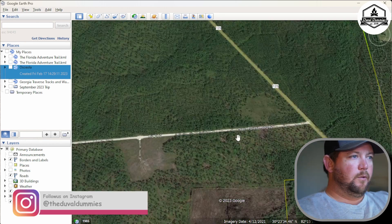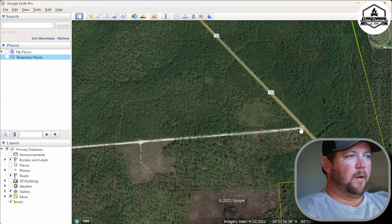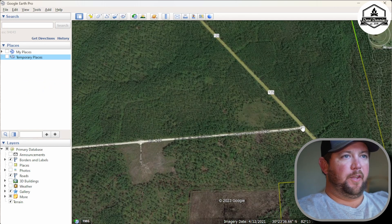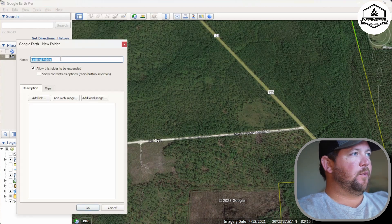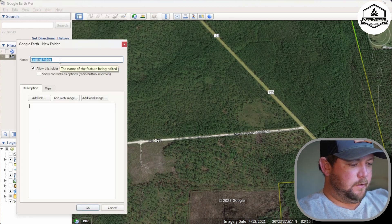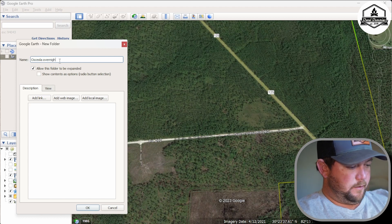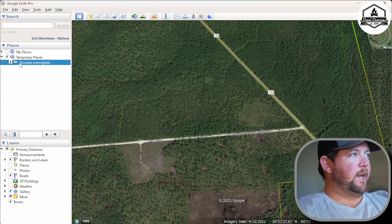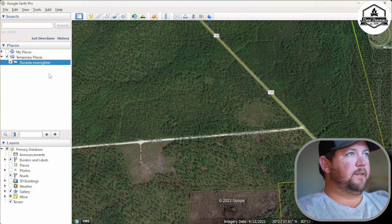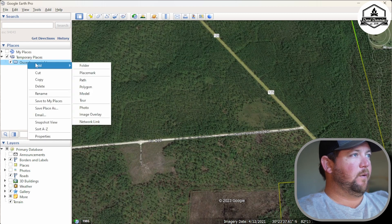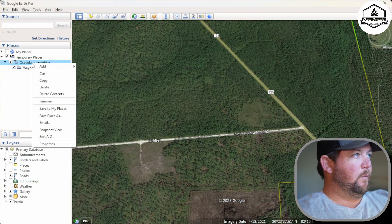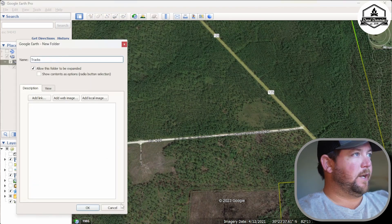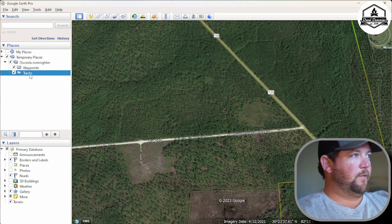Today we're going to start on Road 202, which is Carver Mill. Once you get to where your starting point is going to be, the first thing you want to do is come up here to Add and add a folder. I'll call it Osceola Overnighter. Once that folder is created, you can add your points and tracks to it. I also like to add subfolders inside — one called Waypoints and one called Tracks.